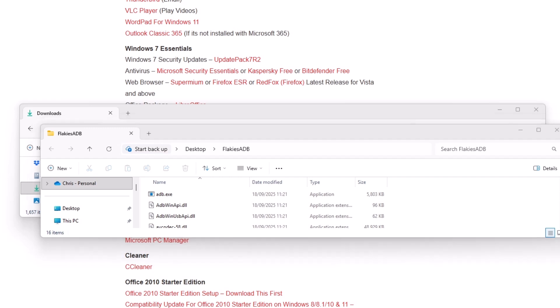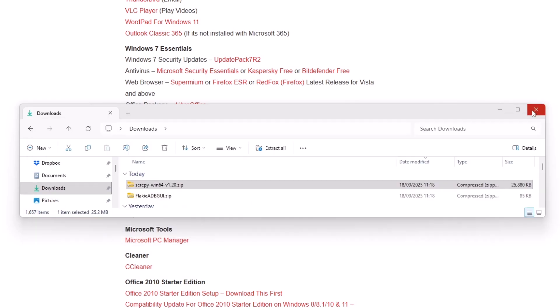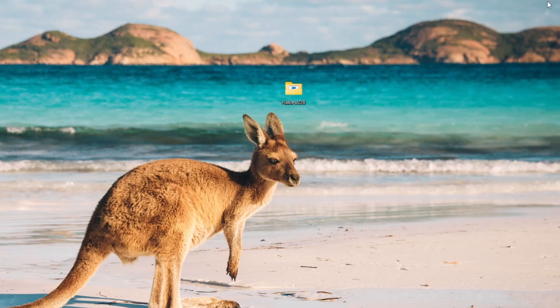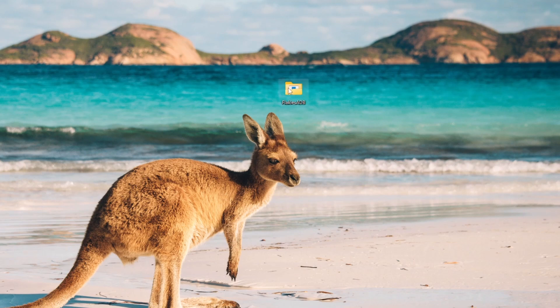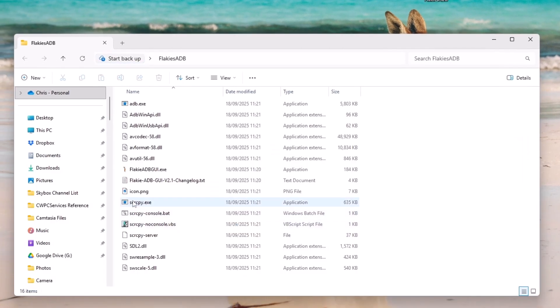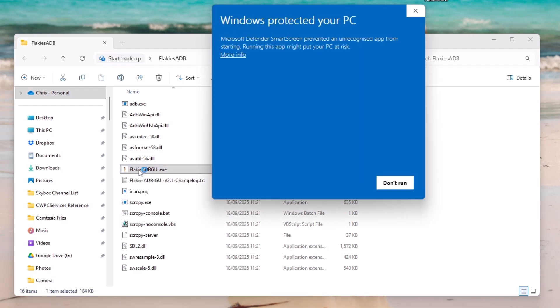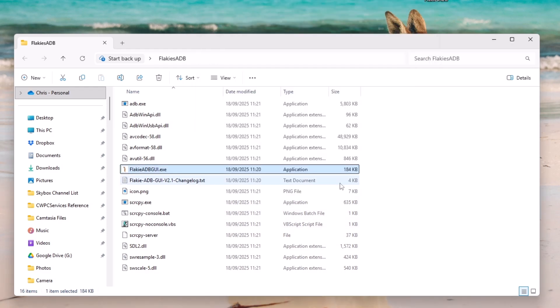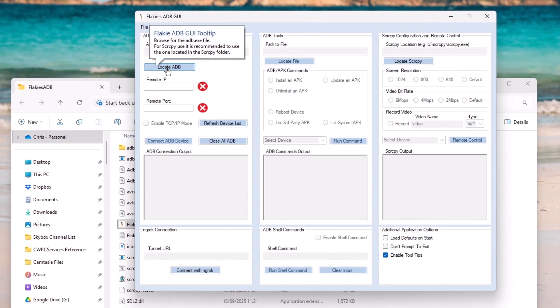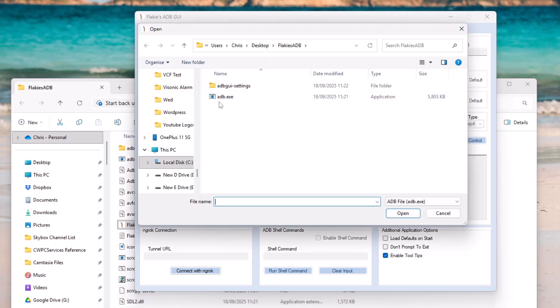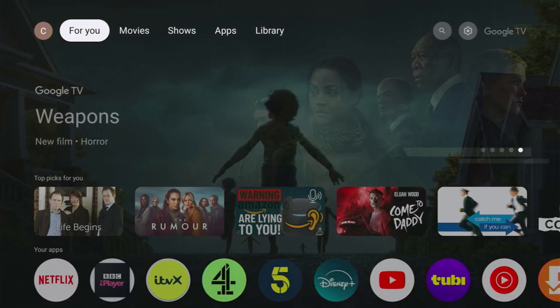The next thing we want to do is close all these windows down. And then we should have a folder on our desktop that says Flaky's ADB. So double left click that and then double left click Flaky ADB GUI. Now it might say that it puts your PC at risk. Don't worry, it doesn't. So if you get this message, click on more info and then click run anyway. Now we want to click locate ADB and then we want to double click ADB just there.